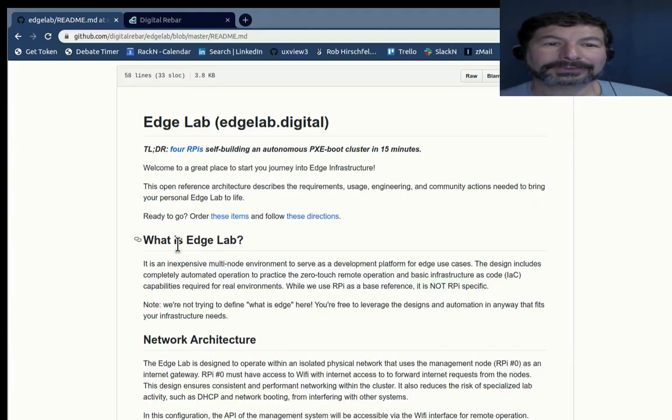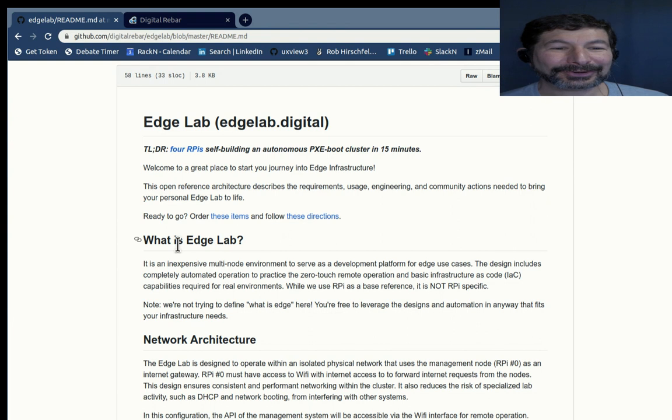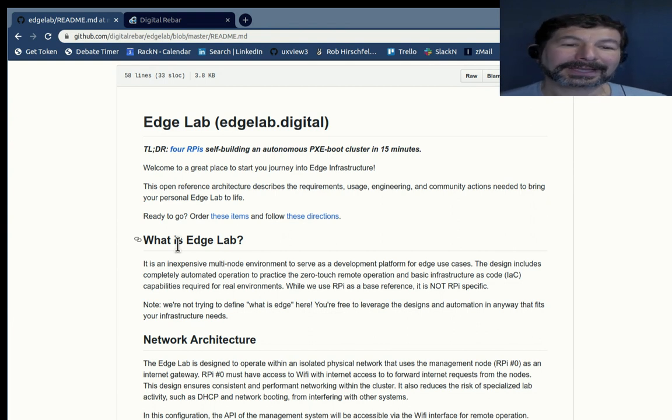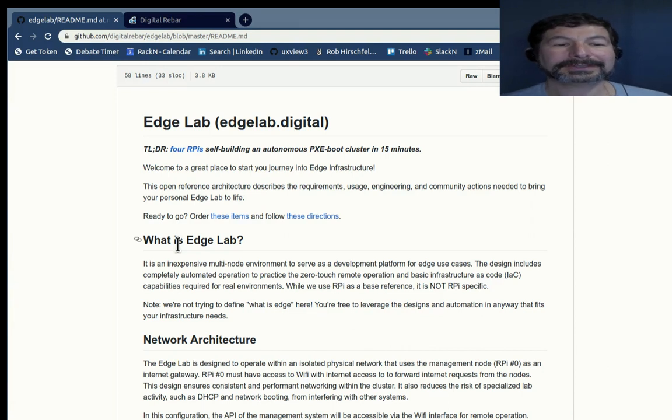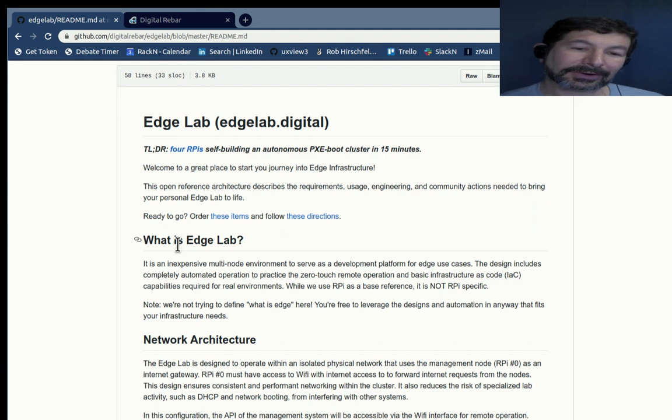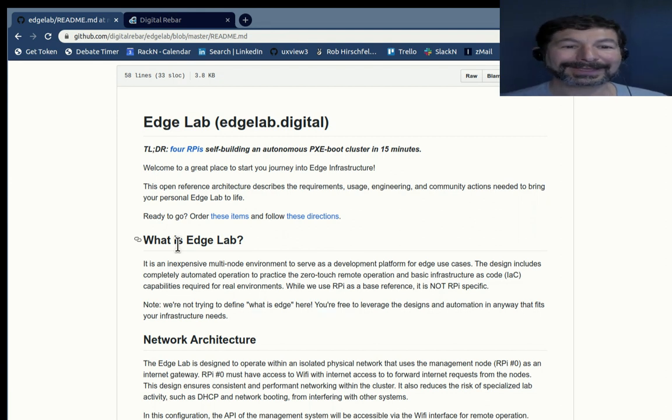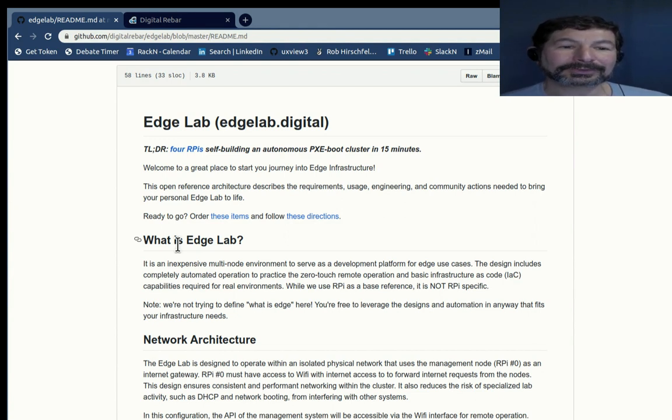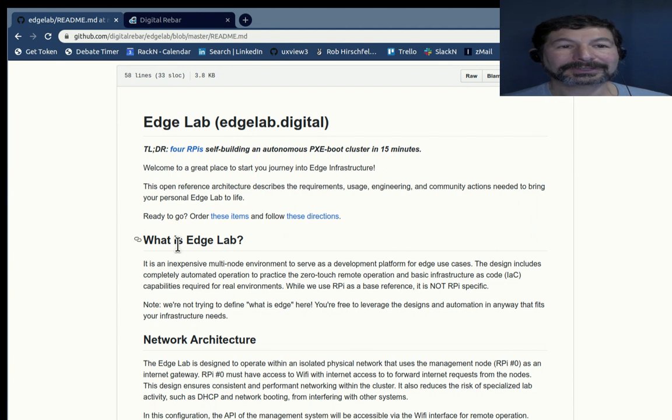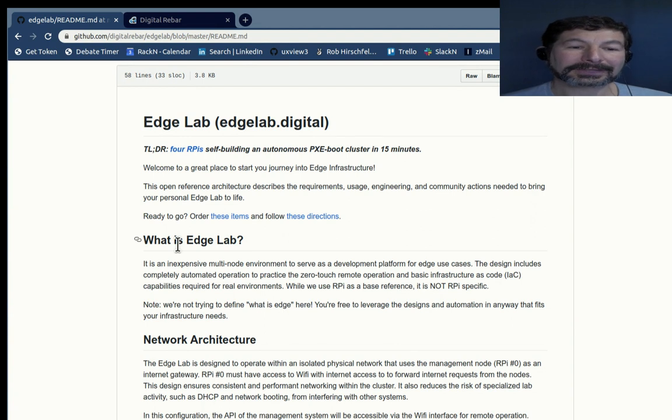Hello everybody and welcome to another tutorial. I'm your host Rob Hirschfeld and today we're talking about the Edge Lab. Edge Lab is a special project that we've been working on that basically creates a self-contained Raspberry Pi cluster. It could be any hardware but we're focused on Pis because they're especially inexpensive and popular as a starting place.